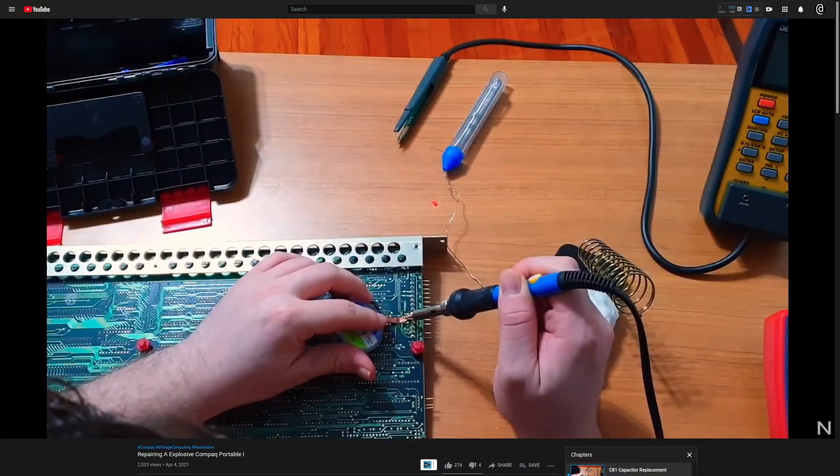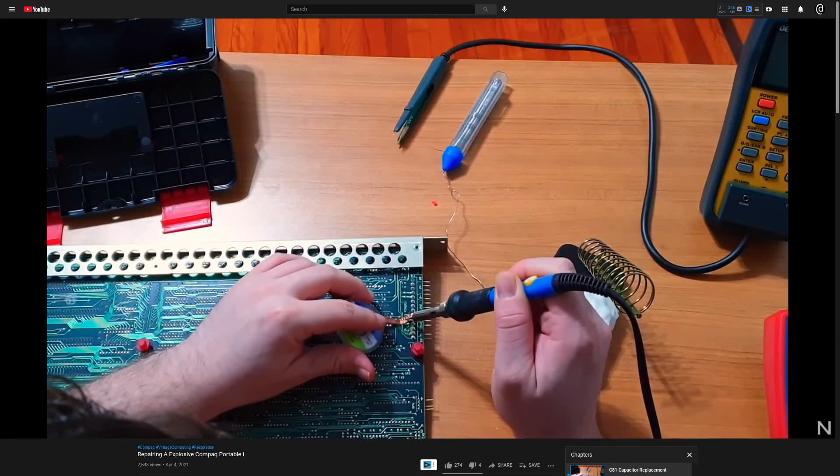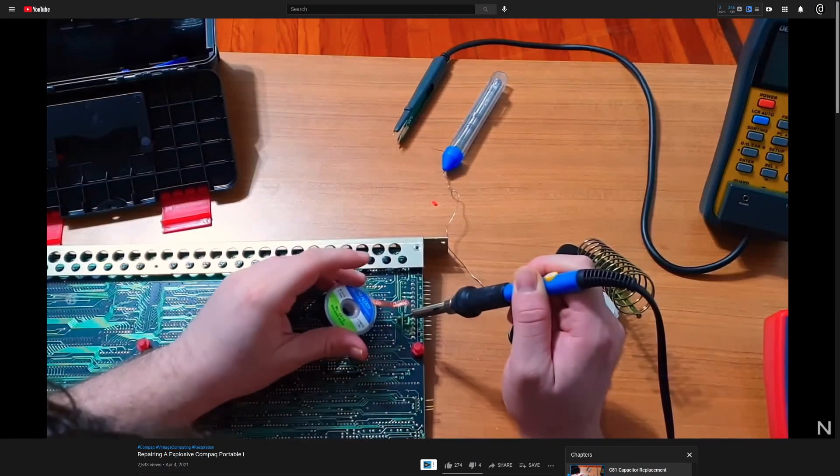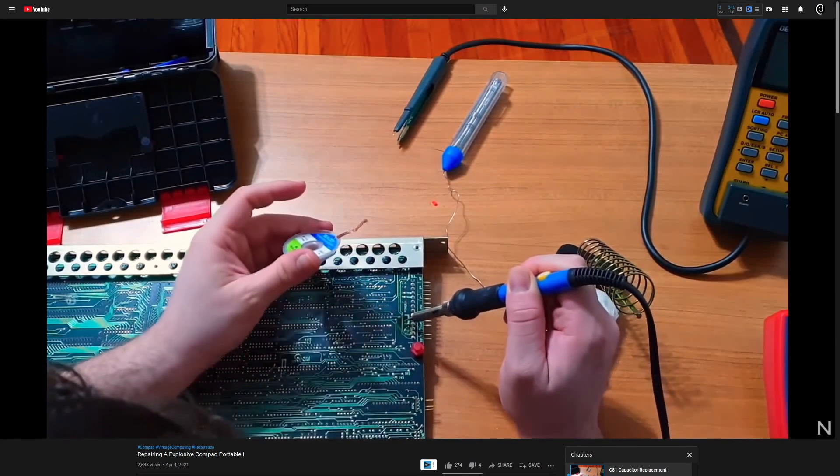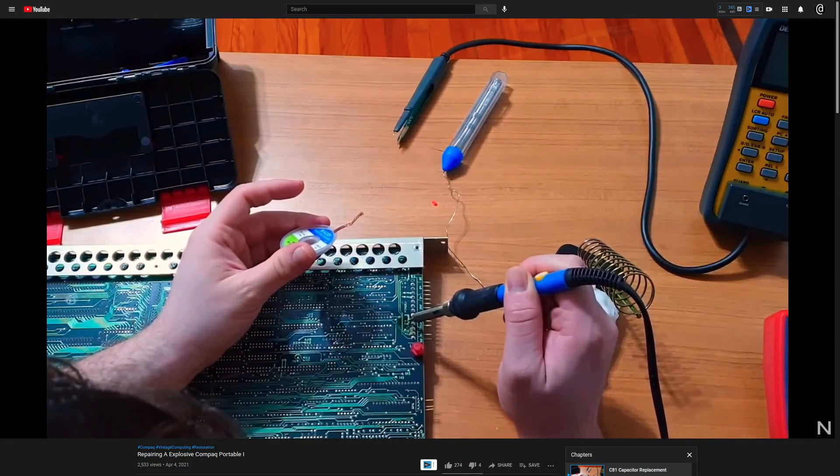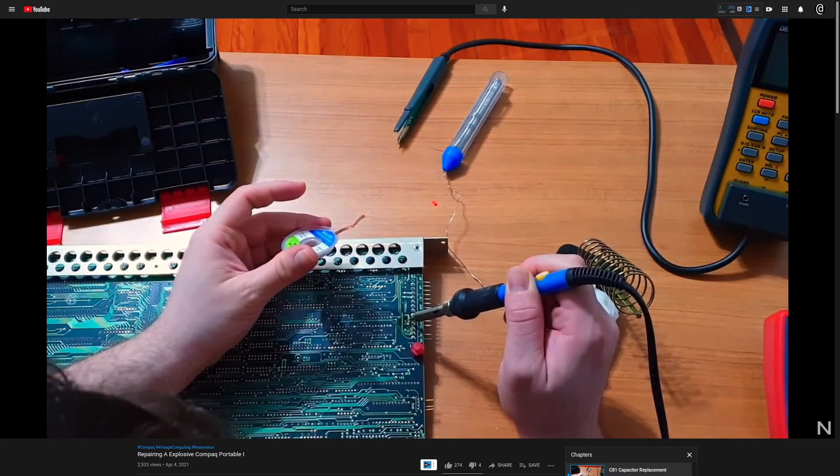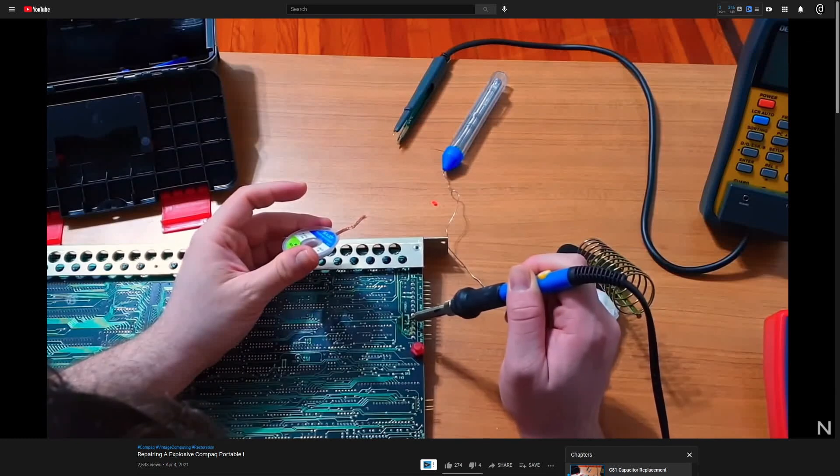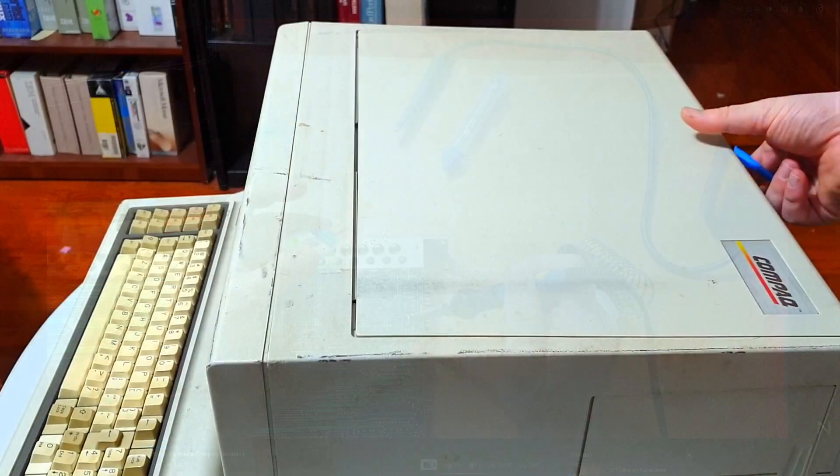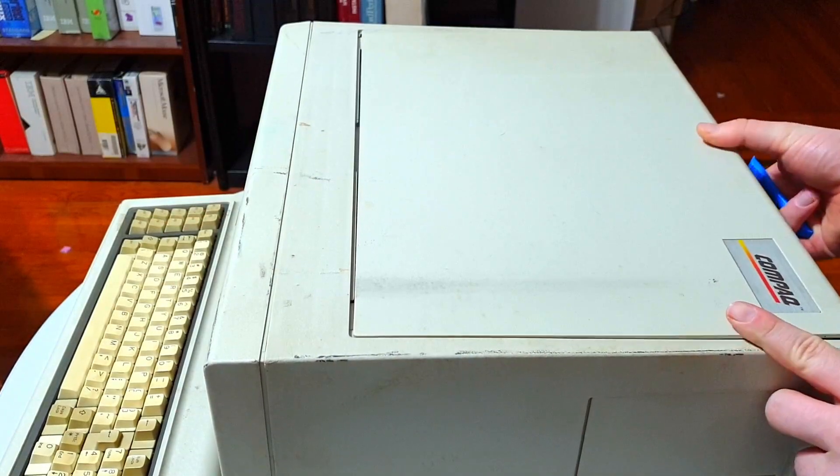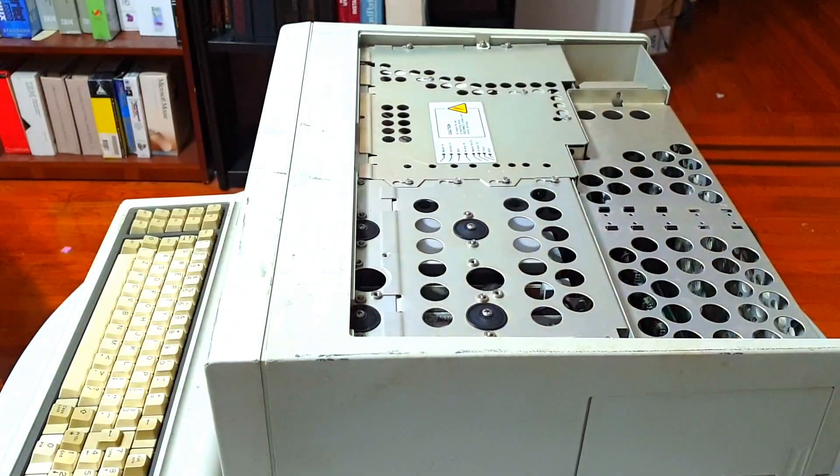For those who haven't seen it, this is part two of this Compaq Portable restoration series. If you're interested in just seeing me suffer through rebuilding one of the world's worst keyboards, I provided chapter marks for your convenience. Anyway, to recap, in part one,